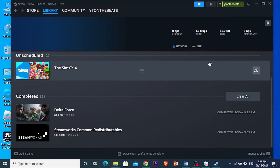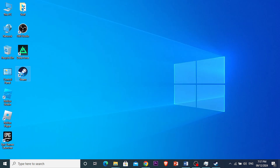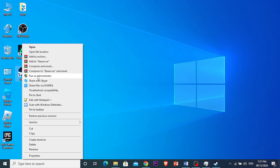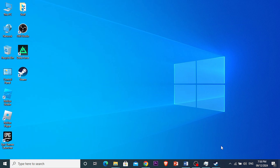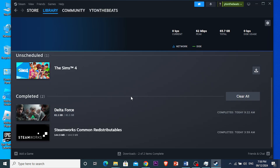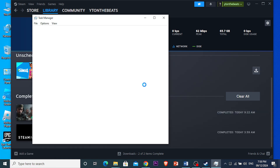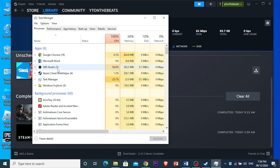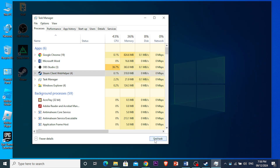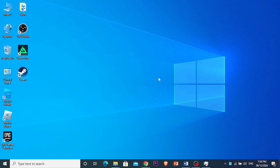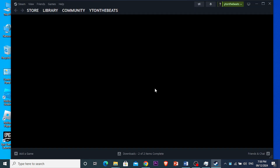Next, you want to run Steam as administrator. Right-click on your Steam icon and click 'Run as Administrator.' If you want to completely close Steam first, right-click the Windows icon, click on Task Manager, find 'Steam Client WebHelper,' click 'End Task' to completely close Steam, and then run it again as administrator.